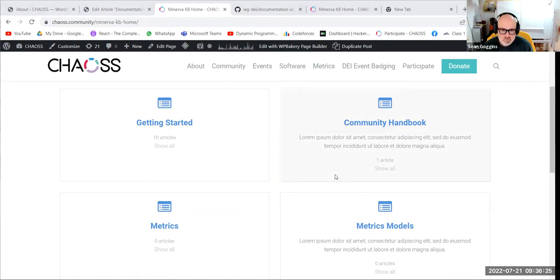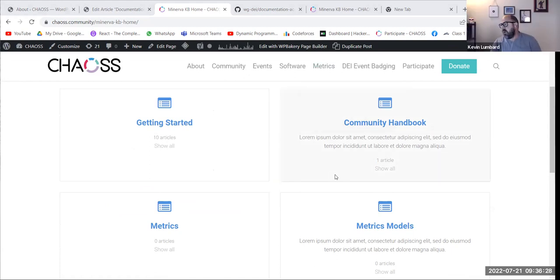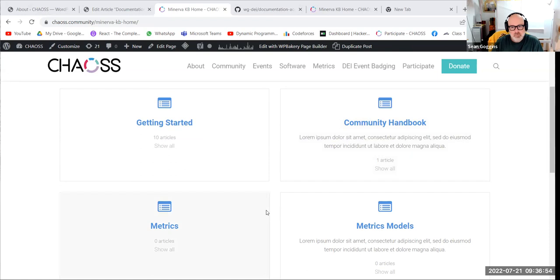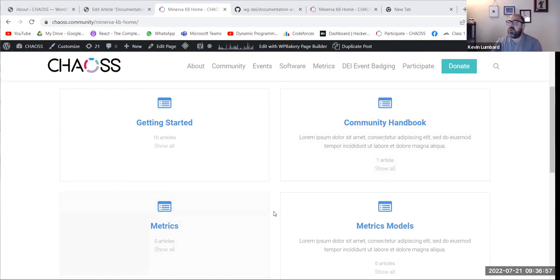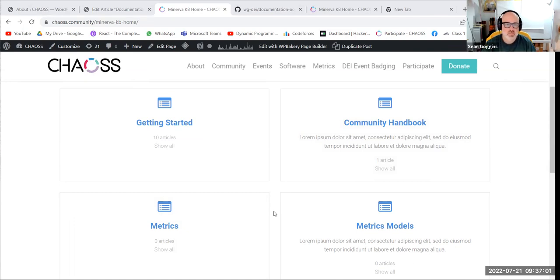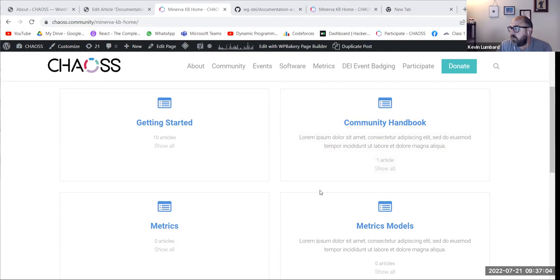A third knowledge base landing page will focus on information about CHAOS valuable to someone coming to figure out what CHAOS is and how we work. It would be a little different from the about page — the about page covers history and community and people. The third knowledge base page is more about how we work, so it would include the calendar and descriptions of the working groups, making it a sort of participate page that also links to the community handbook.